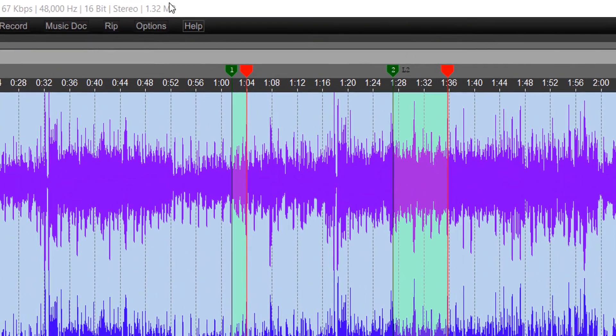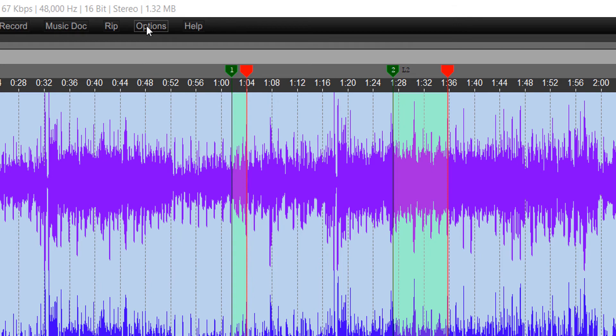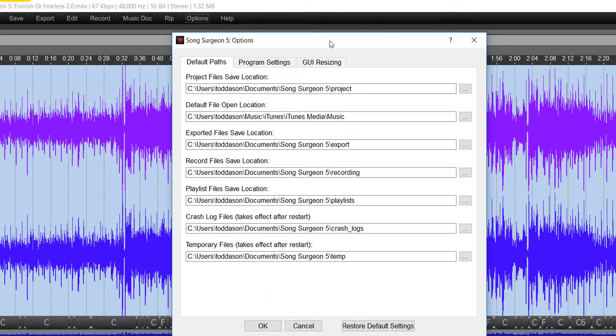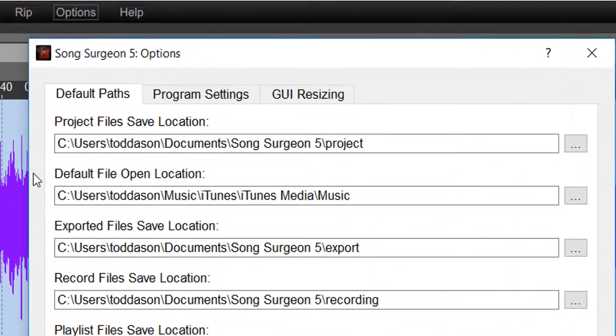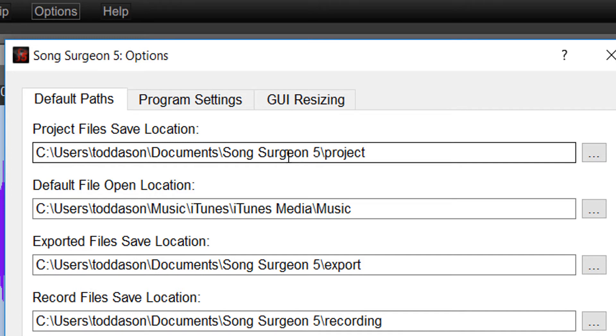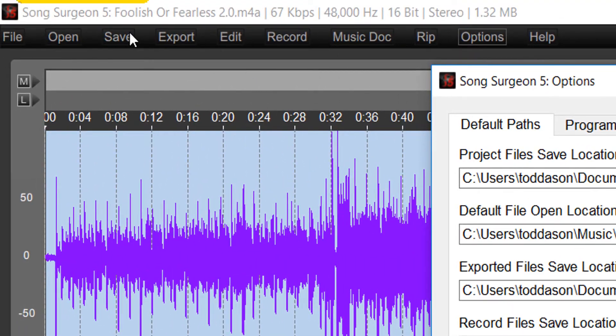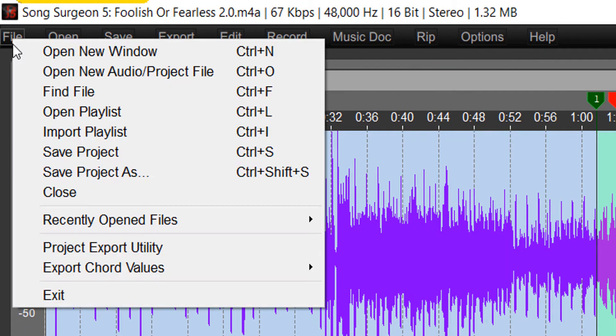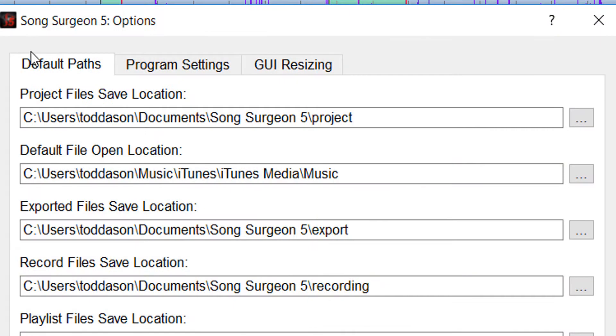Almost all of those are found in the Options button, so let me go ahead and open this, and then we'll walk through each of these things. The first thing that you'll see in this box is the ability to change the default paths. When Song Surgeon is installed on a computer, it sets up this Song Surgeon 5 subfolder. In many cases, you're going to want to leave these exactly where they are, but one example where you may want to change it is right here for the default file open location.